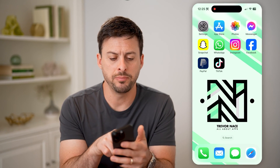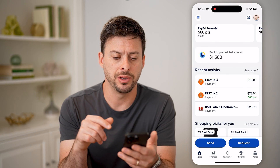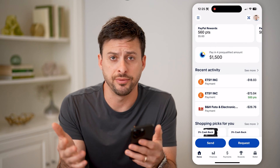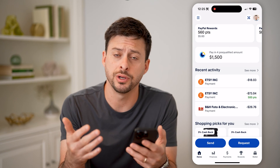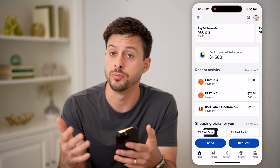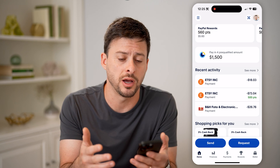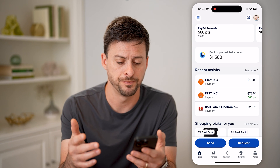I'm going to open up the PayPal app here on your iPhone or Android. You can do this, or you can, of course, just go to paypal.com as well.